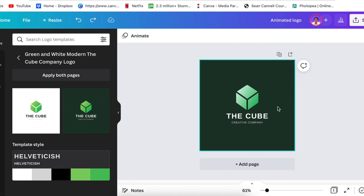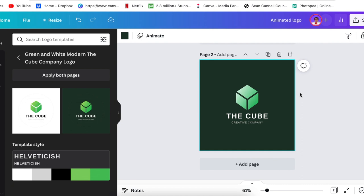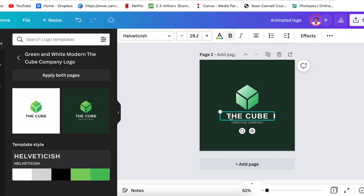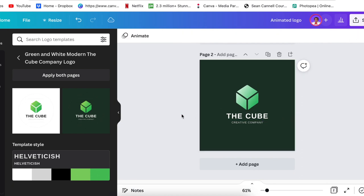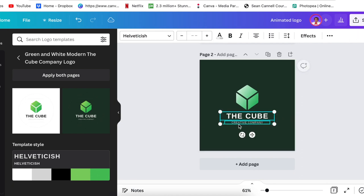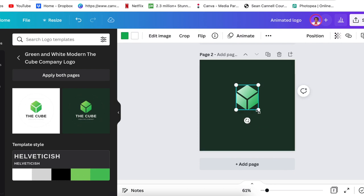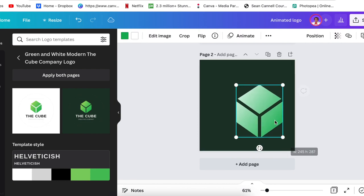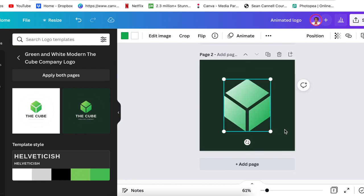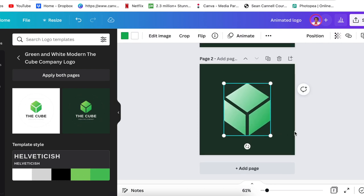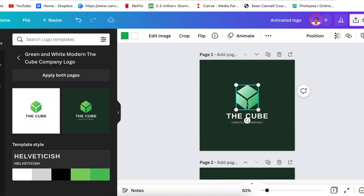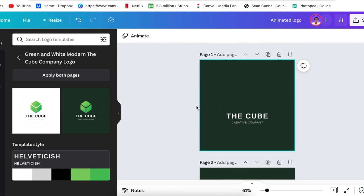I'm going to duplicate this page, and then on my first page I'm going to delete the name of the company and the slogan, increase the icon of our logo, and then move to page two, delete the icon, and then increase the slogan and the name of the company.